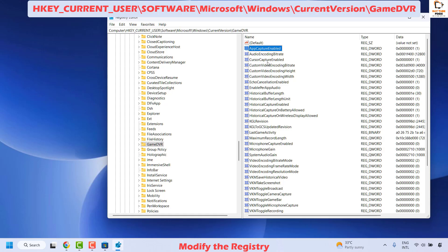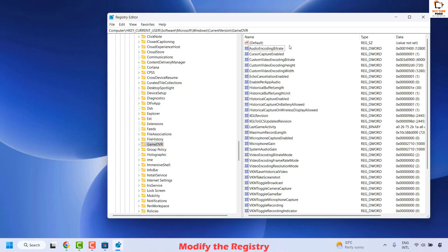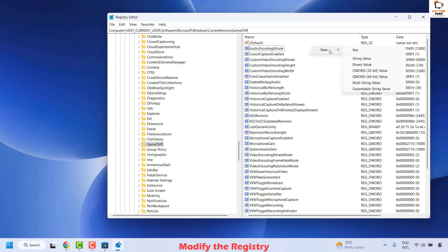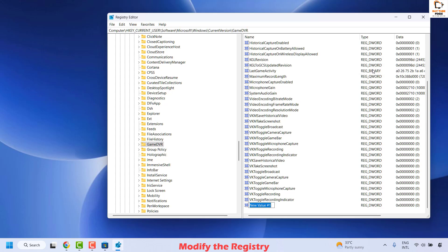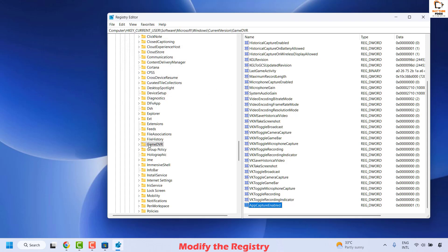If you don't have the AppCaptureEnabled key listed, you will have to create it. To create this key, right-click on the empty space, click on New, and choose DWORD (32-bit) Value. Name this key AppCaptureEnabled and hit Enter. Then right-click and click Modify, and make sure the value has been set to 1. Click OK. You will then need to repeat a similar step under a different registry path.